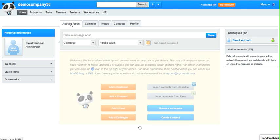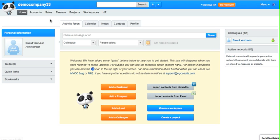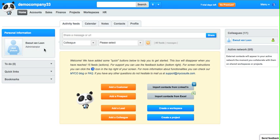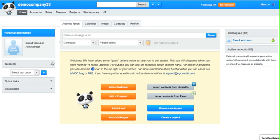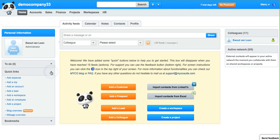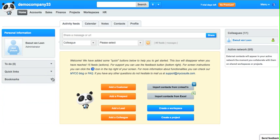On the left side of the dashboard you can set your profile picture. You can find your to-do list, quick links, and your bookmarks.